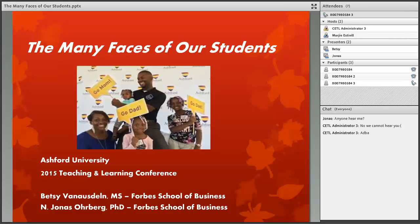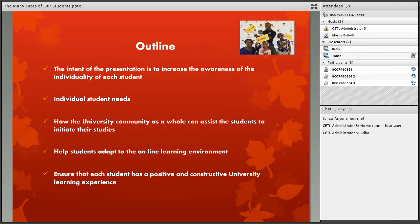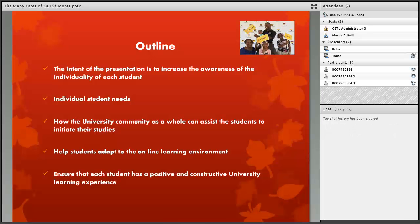Good afternoon, everybody. I'm very excited to be presenting this with Jonas, and I hope this is very helpful for you. The intent of this presentation is to increase awareness to all of our faculty about who our students are. They come from all walks of life — some are military, some have varying ranges of education. We want to create awareness for the university community as a whole and how we can assist our students for a higher success rate, assist them in adapting to online learning, and ensure each student has a positive and constructive university learning experience here at Ashford.